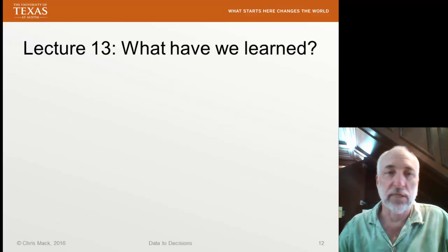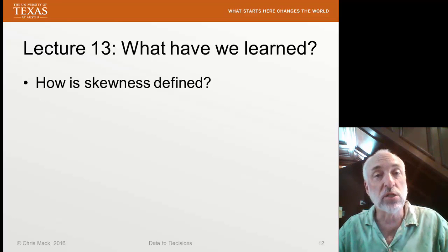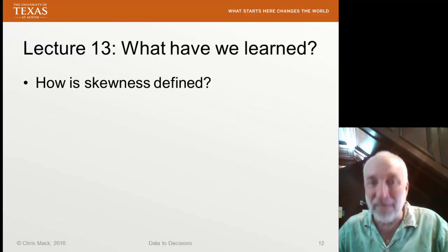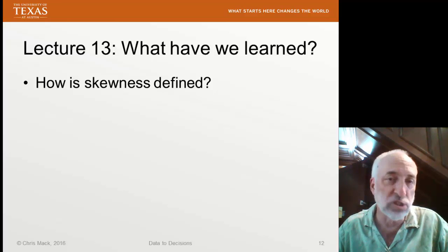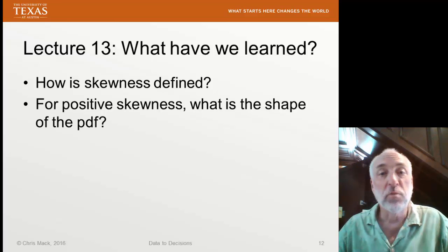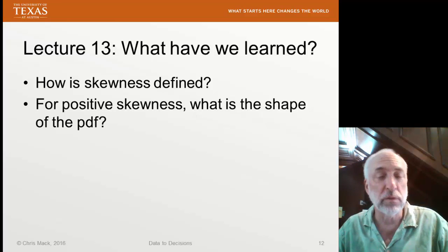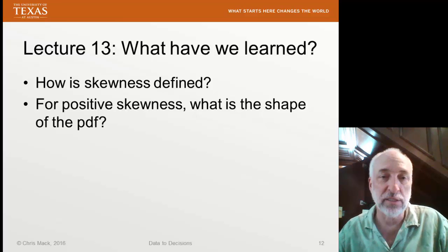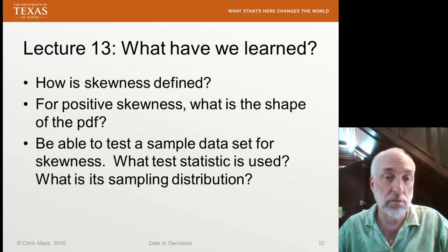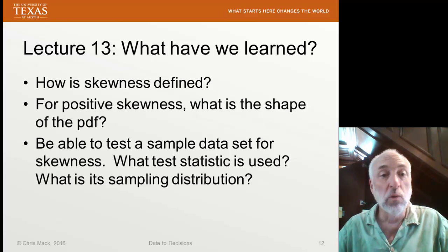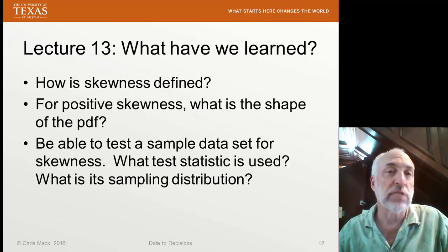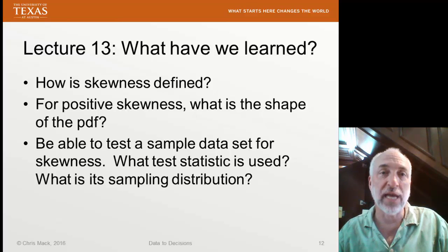So what have we learned in Lecture 13? You should be able to explain how skewness is defined and identify the right formula. For positive skewness, what is the shape of the PDF? Likewise for negative skewness? And you should be able to test a set of sample data for skewness: what is the right test statistic, what is its sampling distribution, and can you perform these tests in Excel? That's Lecture 13. In the next lecture, we'll do another moment test, this time for excess kurtosis.